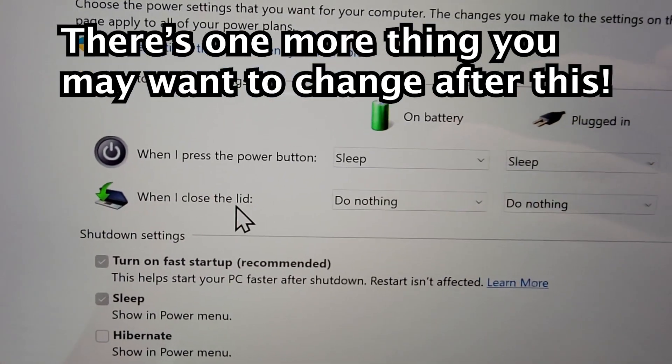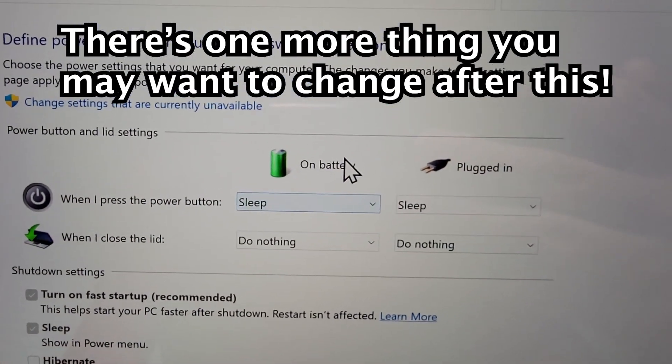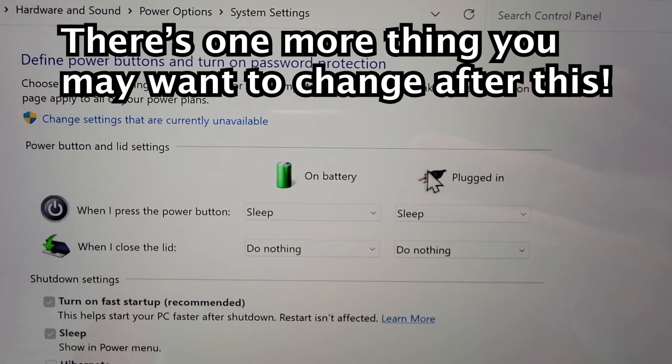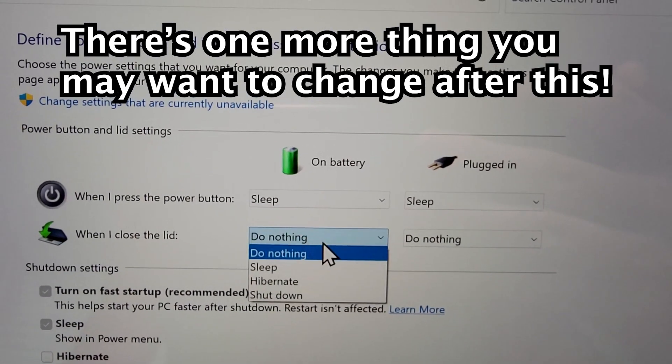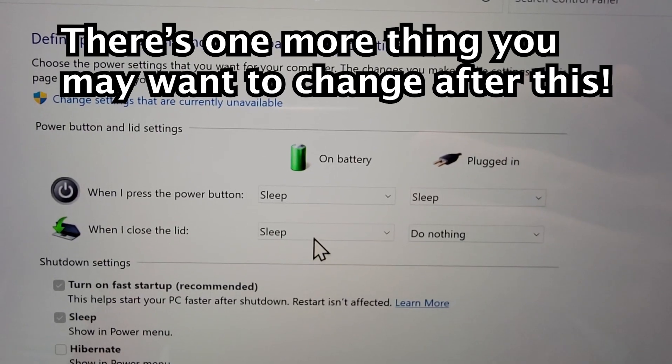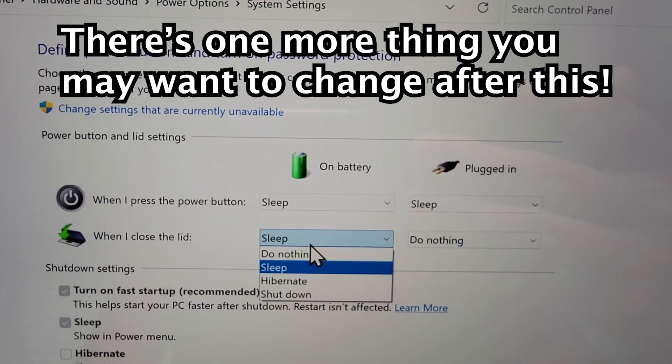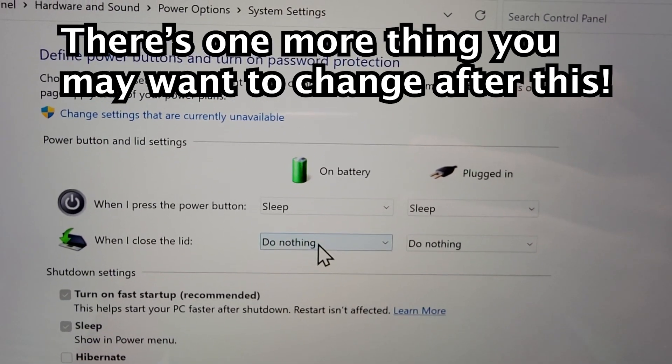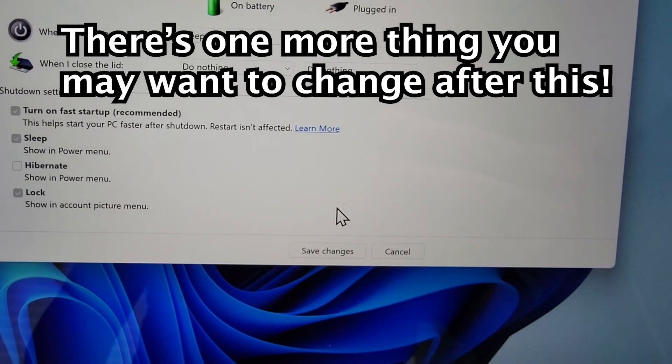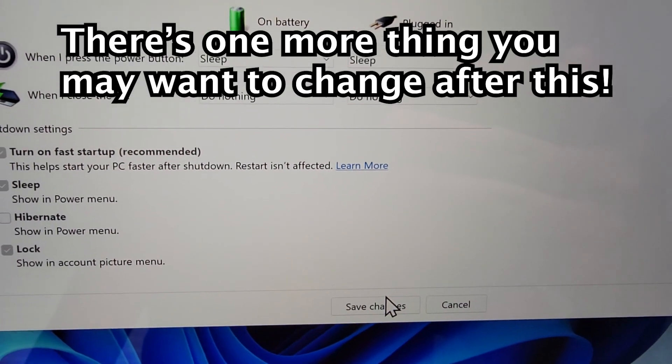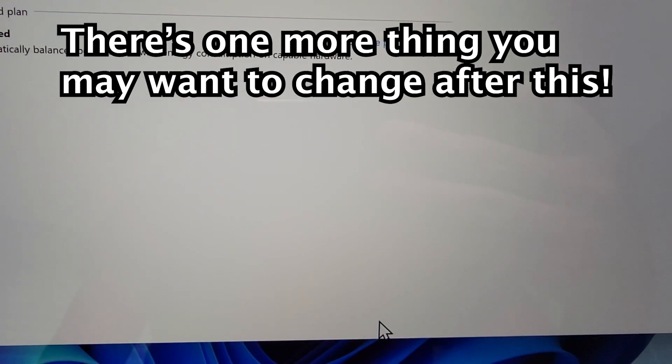Now you have the option for when I close the lid, for on battery or plugged in. You want to change these from Sleep to Do Nothing. And when you're done, press on Save Changes in the bottom right.